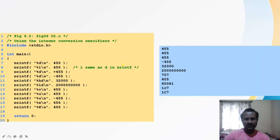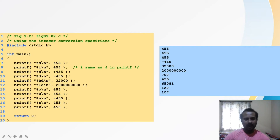For example, with %d, displaying 455 prints 455. With %i, 455 is again printed as a decimal value. Even though %d and %i are for signed decimal numbers, by default the positive sign is not displayed — 455 prints as 455, and -455 prints with a minus sign. With %u (unsigned), 455 is converted and displayed. With %x, 455 is converted to its hexadecimal representation.